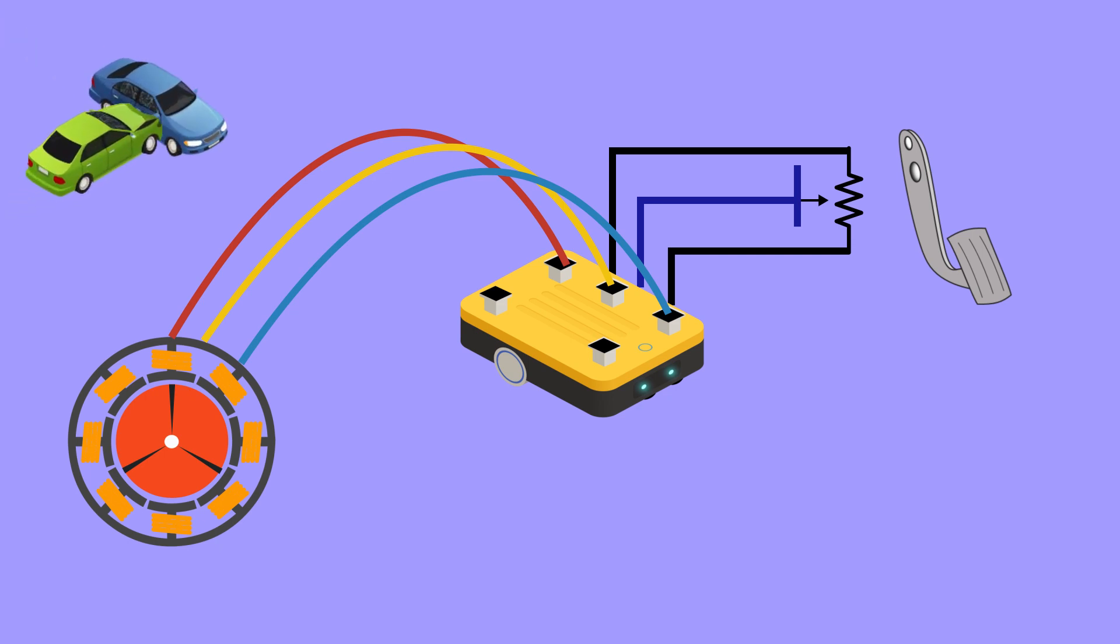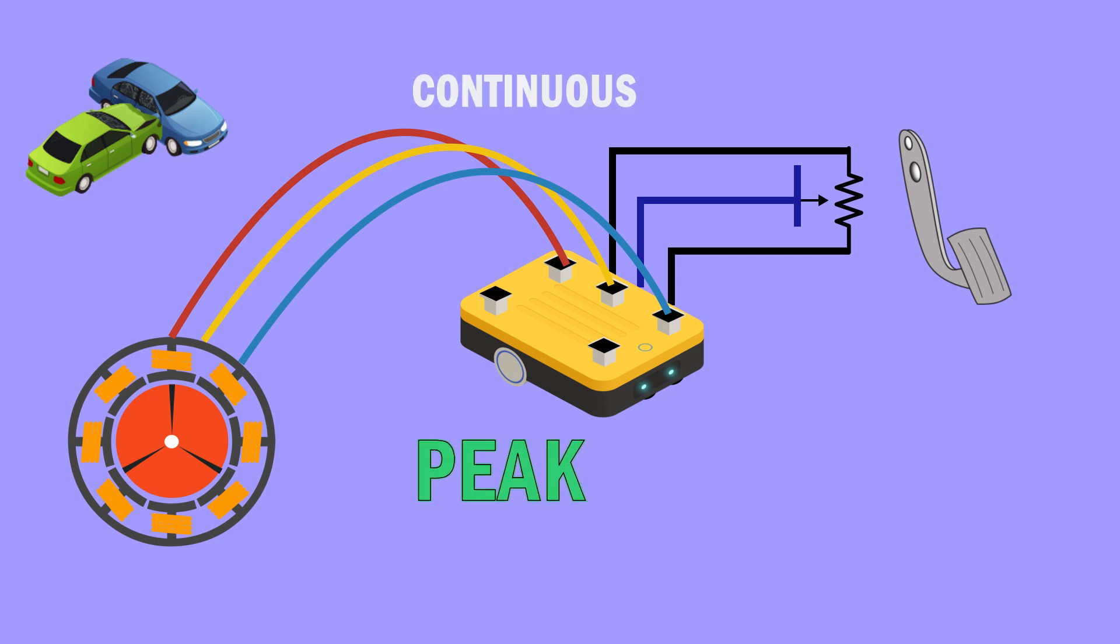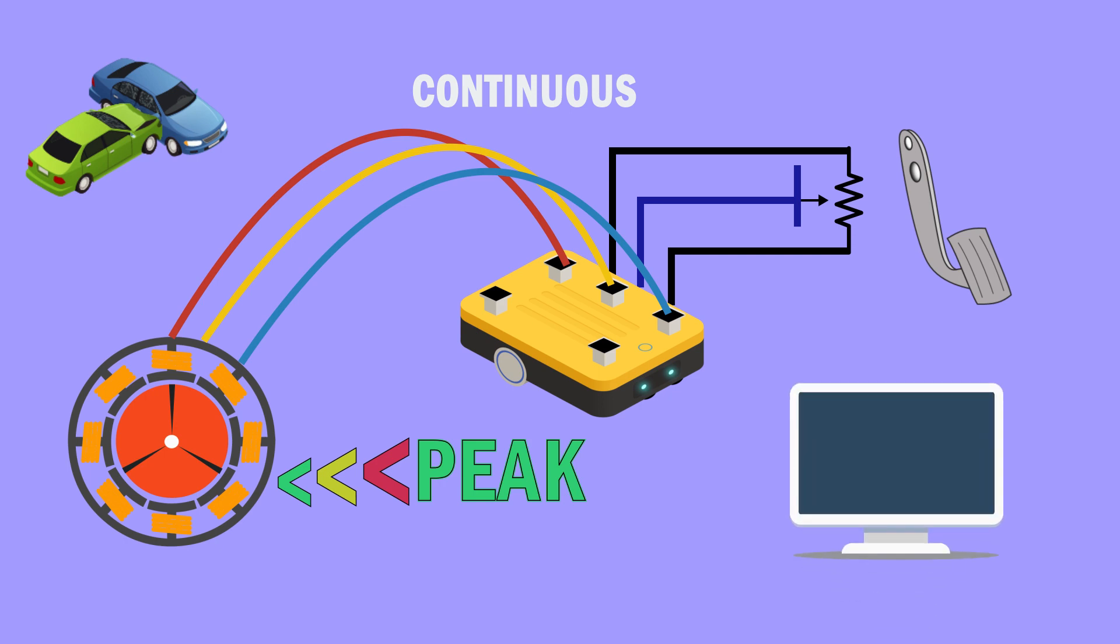We already saw the motor parameters. One of those is power and this power is divided into two parts as continuous power and peak power. The motor controller also works on the same, and we can actually limit the power handling by programming the current limit for the motor.